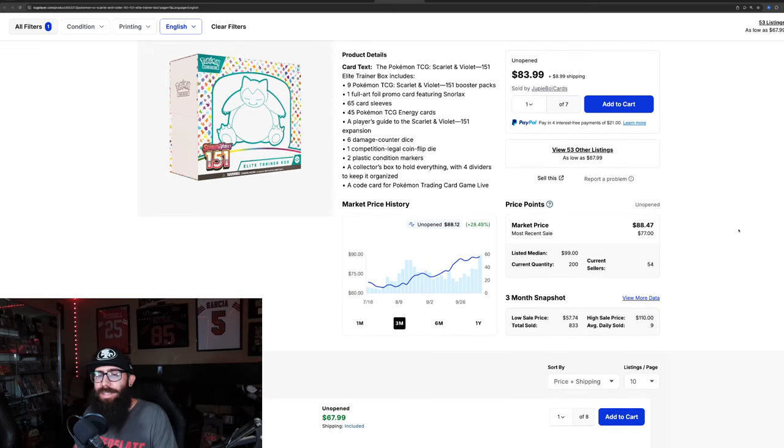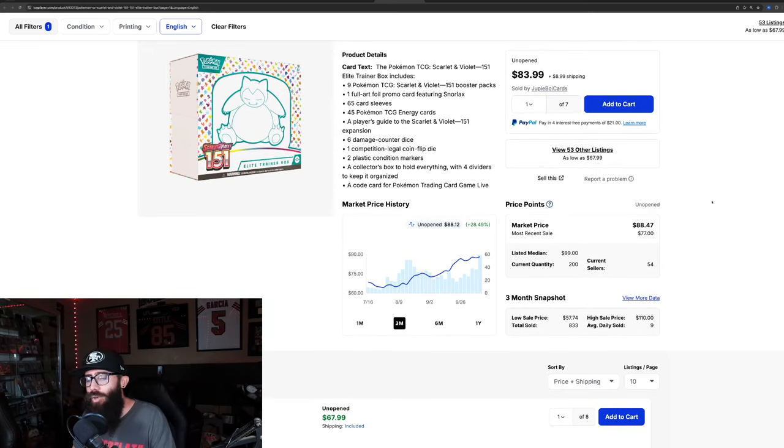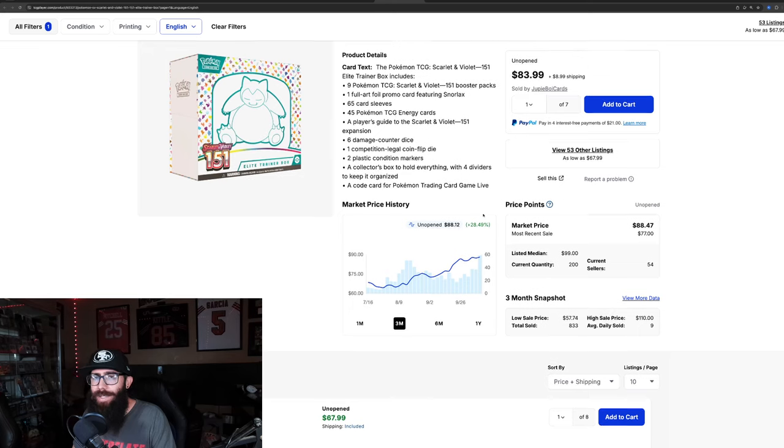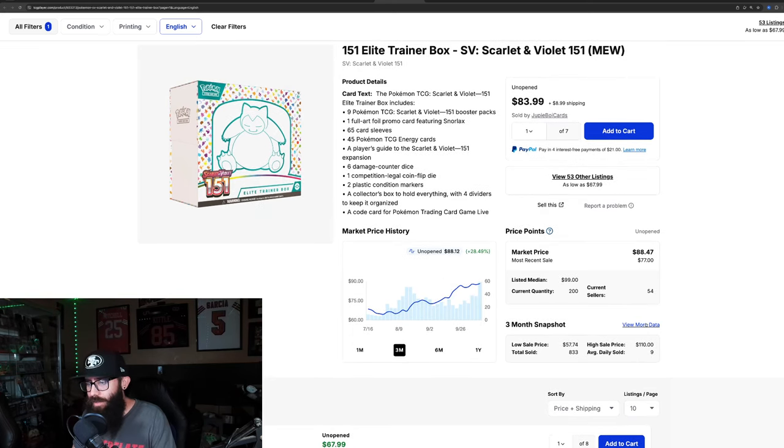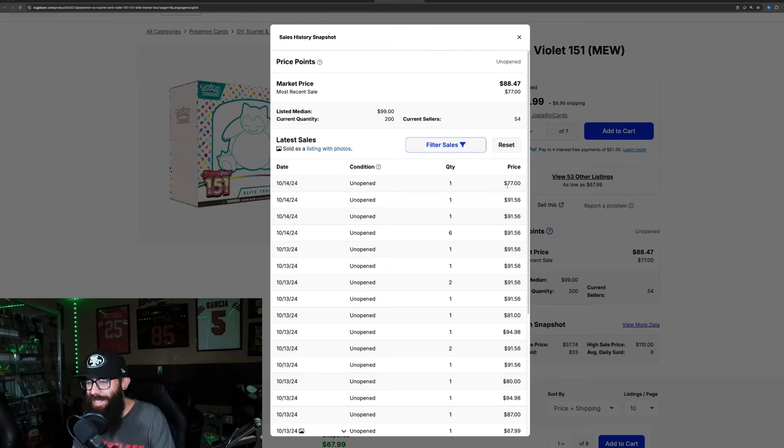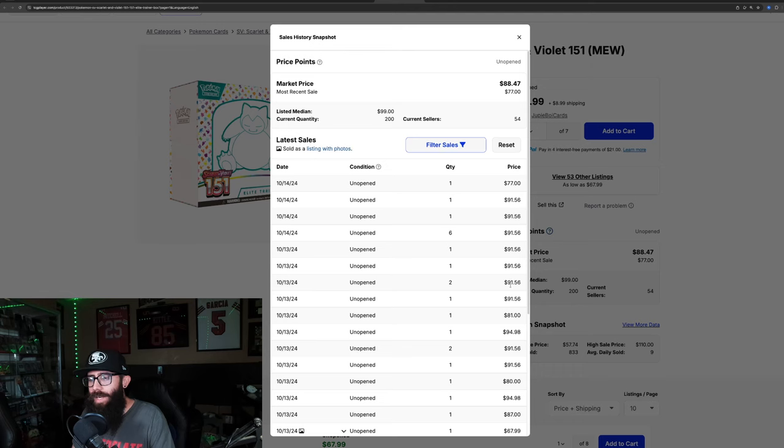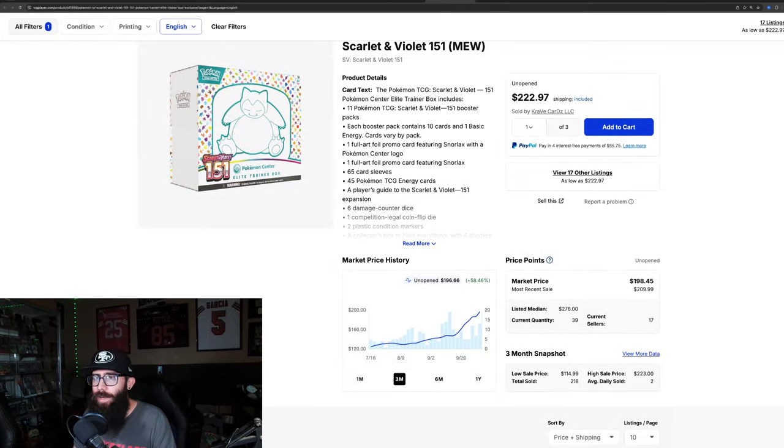But we'll take a look at some of the sealed real quick. We just recently touched on this and not too much has happened, but this is the regular ETB. It's almost at $90 on TCG. Last solds, though, in the 90 range. We got one at 77, looks like it's the outlier, but 91, 91, 91, 91. So ETB is doing well.